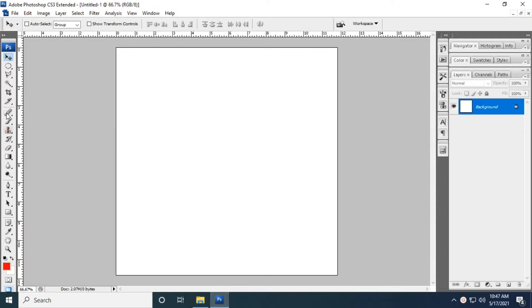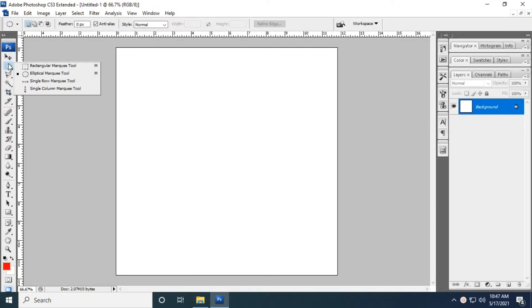Welcome friends. Today our topic is Photoshop — specifically the selection tools. We have four basic selection tools: the first is rectangular marquee, the second is elliptical marquee, the third is single row marquee, and the fourth is single column marquee.